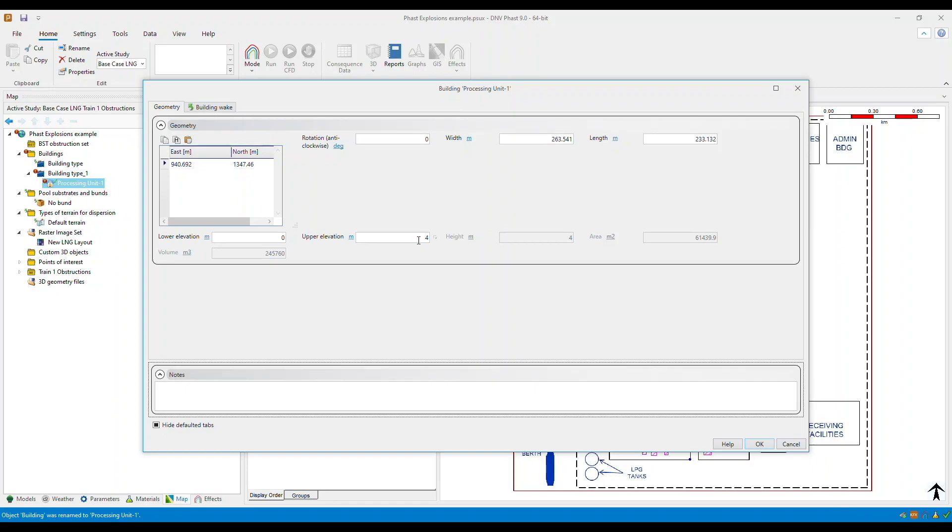You need to make sure that the correct dimensions for the buildings are specified as this will be used in the calculation for concentration buildup and for the building wake effects.